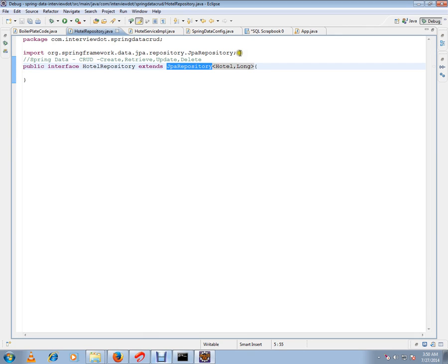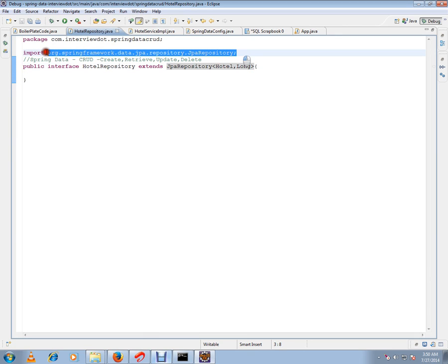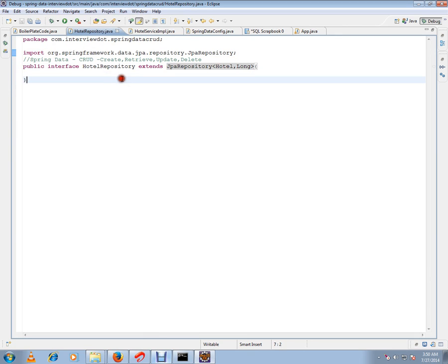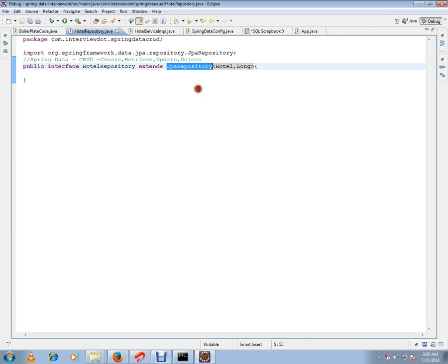JPA repository comes from the Spring framework. Why do I need to use JPA repository? If you don't use it, you have to write all your logic and queries to retrieve from the database. Using JPA repository, Spring behind the scenes generates a lot of code for CRUD operations like create, retrieve, update, and delete basic functionalities.